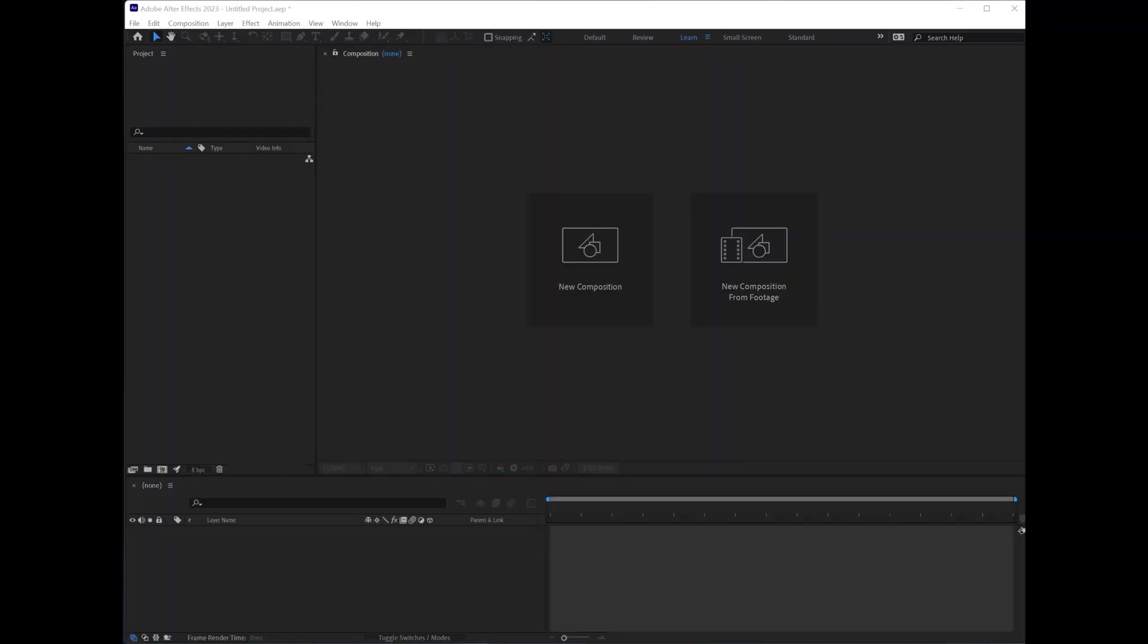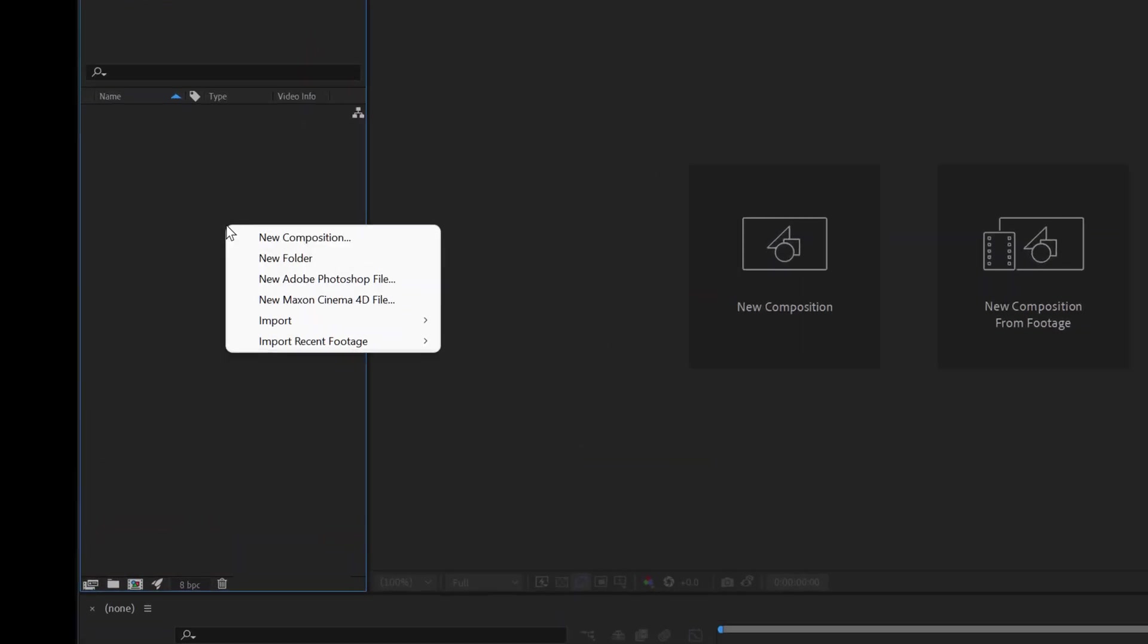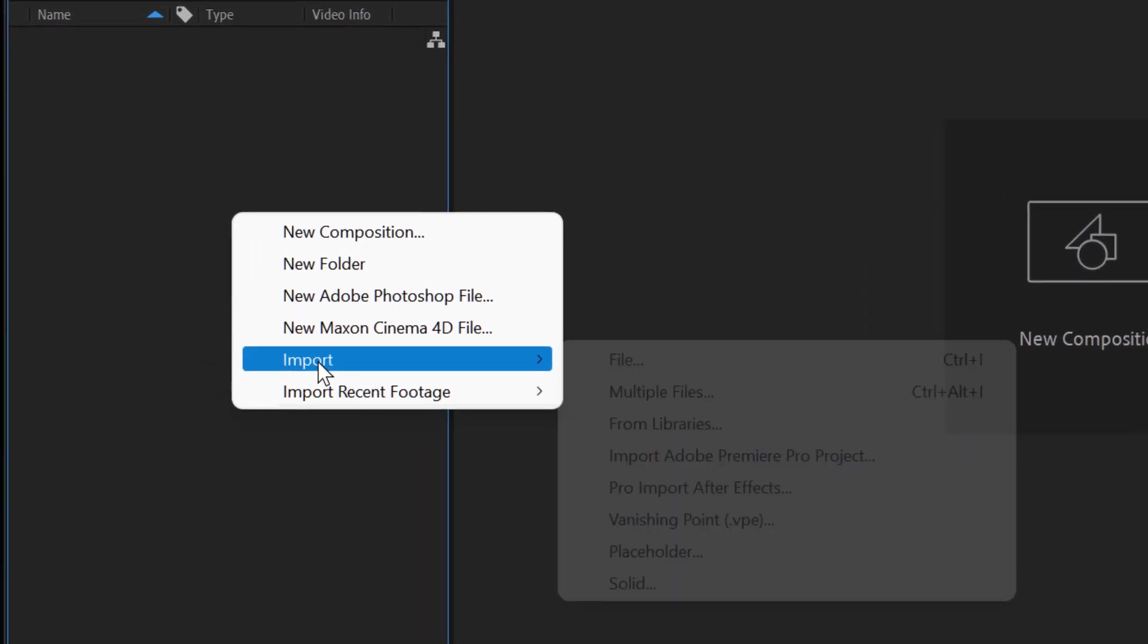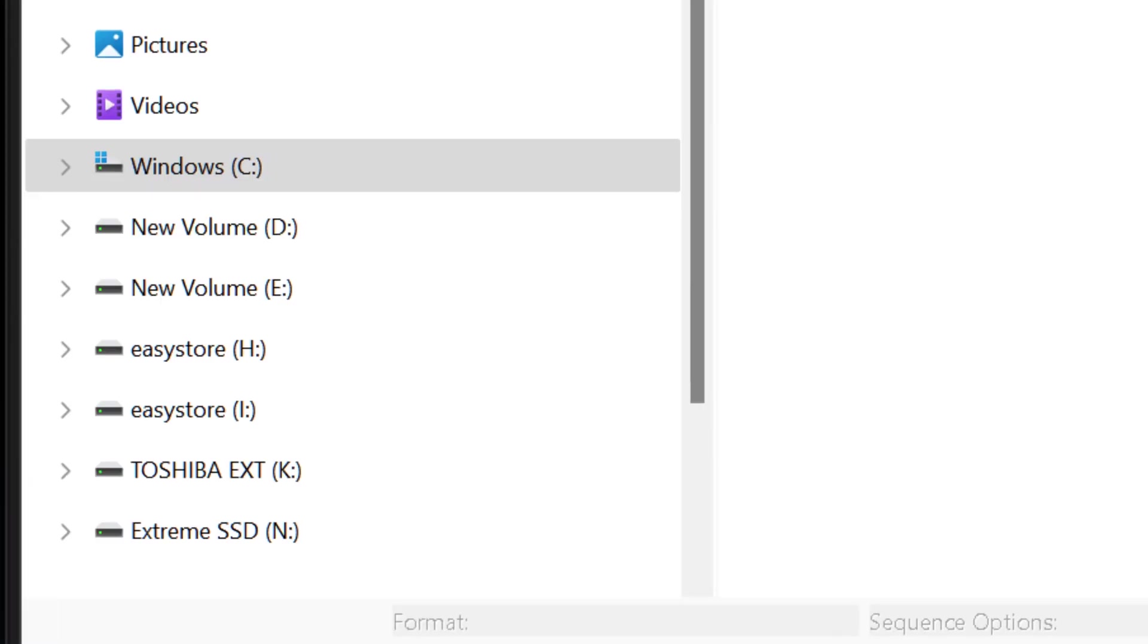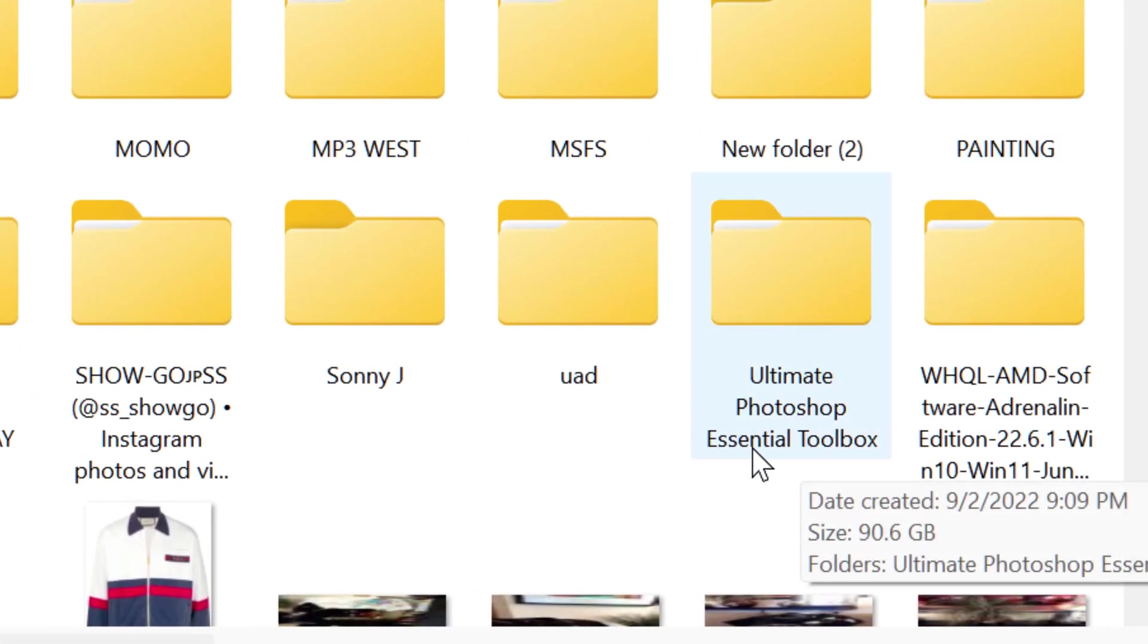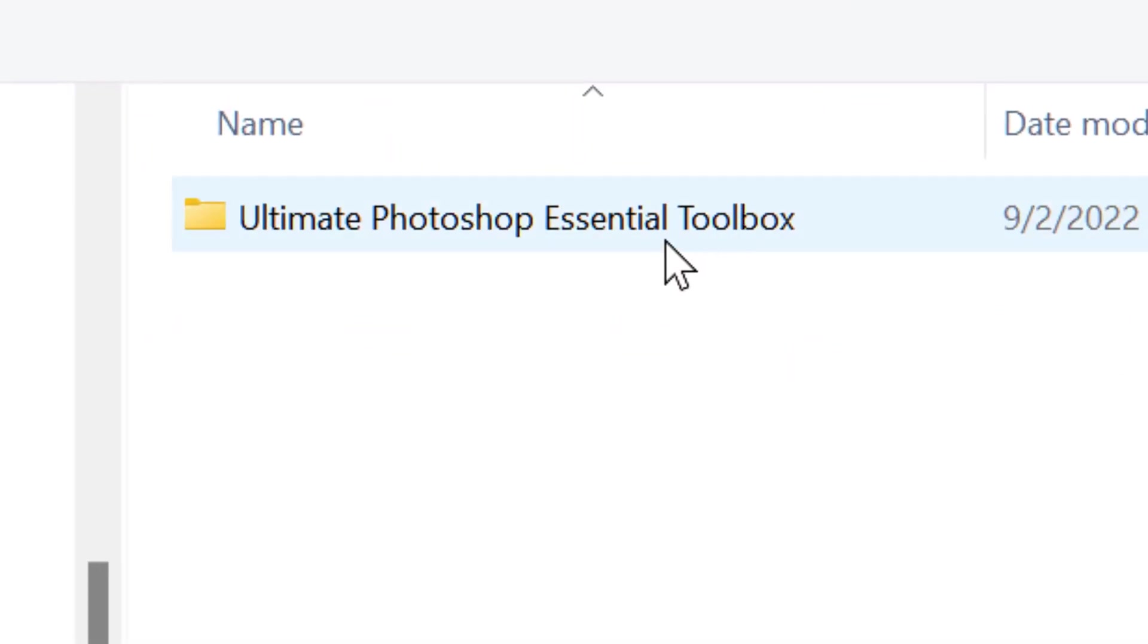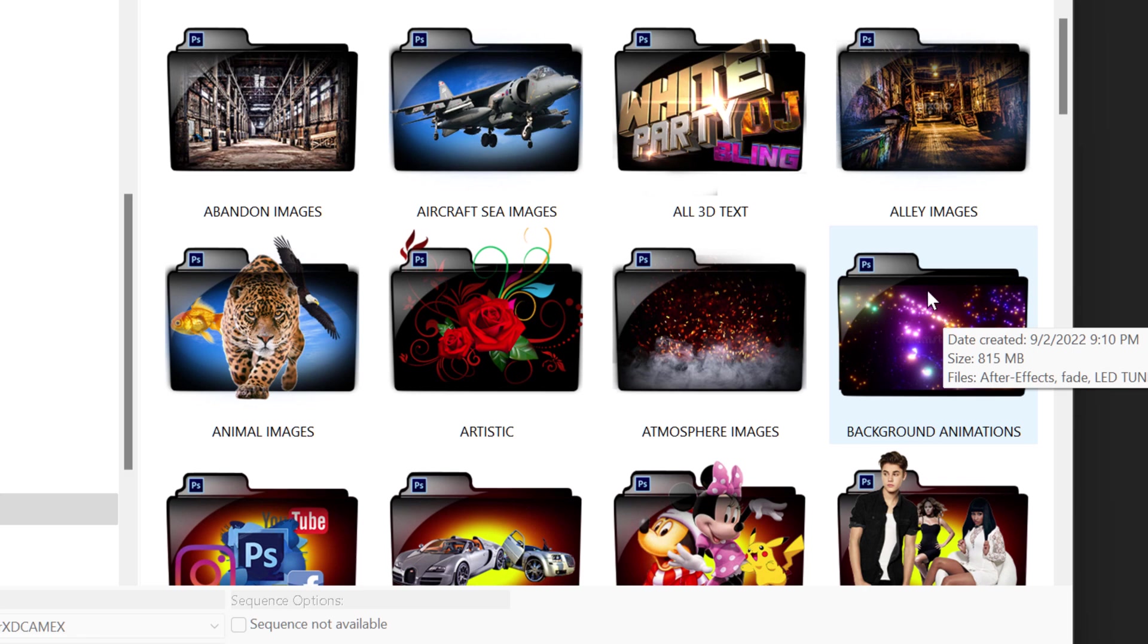The next step is learning how to create a composition, which is where we're going to be doing our work, and importing assets into our project window, which is going to be the tools or the images or assets that we're going to be using inside of the composition. First, let me show you how to import assets into your project. You go down inside of the empty box, right-click, hit import, go to file, and go to your folder which is the Ultimate Photoshop Toolbox that you should have if you are a student.